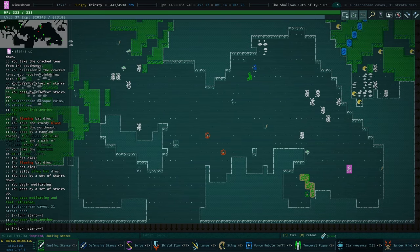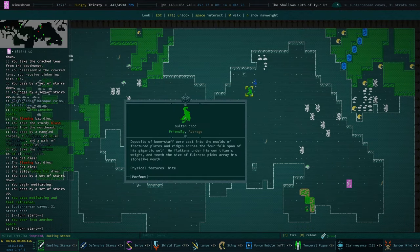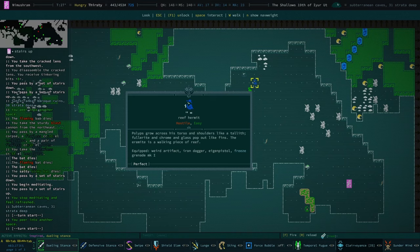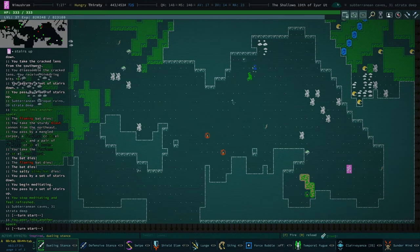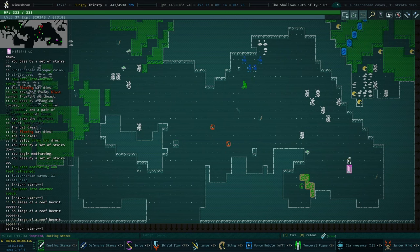Alrighty, what we got. We have a coral hermit, I think they're called. Yeah, reef hermit. Not coral hermit, we got a reef hermit and a mirror bug. Mirror bugs suck. Really not a huge fan of mirror bugs.